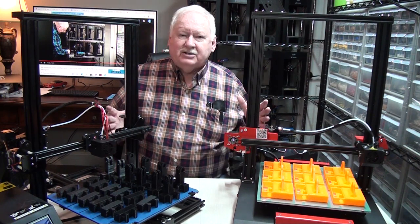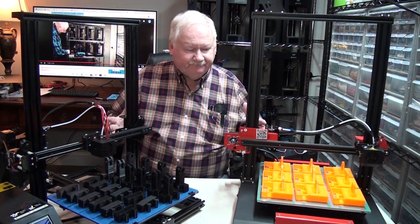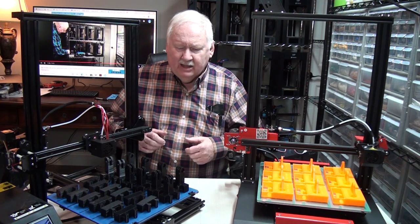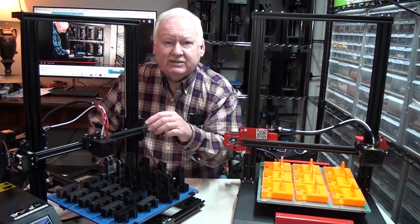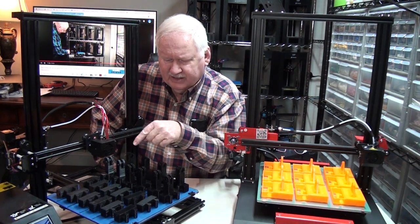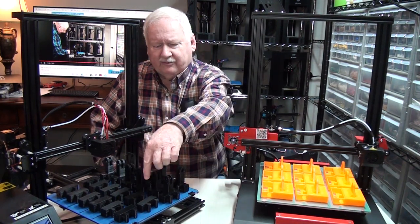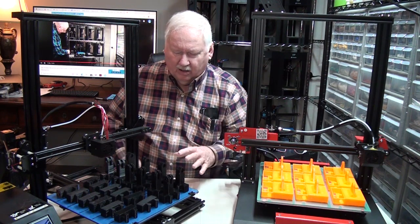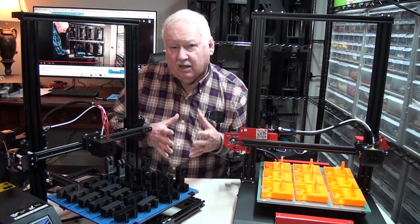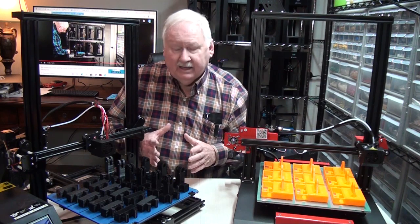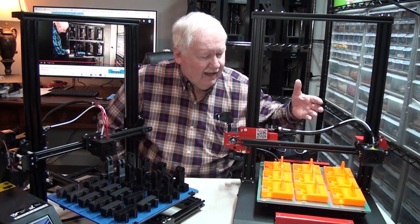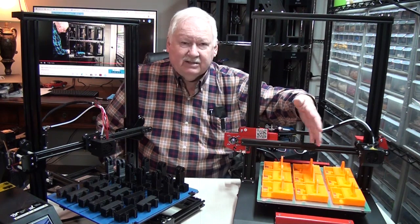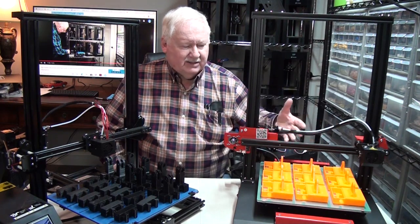These printers do print a lot larger area, which allows you, as you can see, I just put these parts on here for demonstration. But on this printer, I could print 12 of one part and 10 of another part simultaneously, as long as they're the same color and require the same type of filament. And over here, I can print up to nine of these larger parts on this printer.